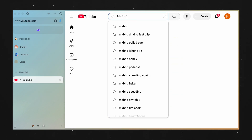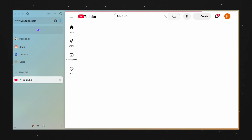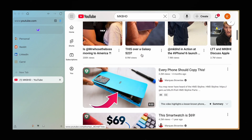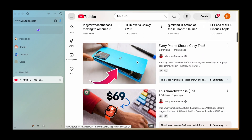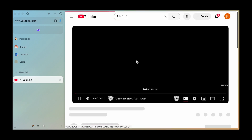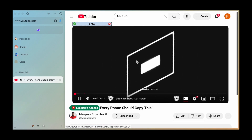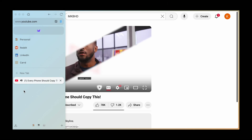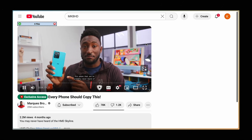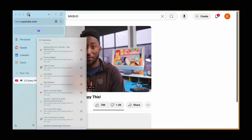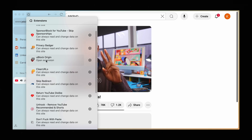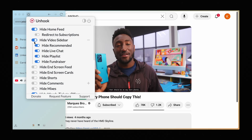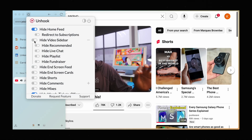For example, you can hide the YouTube homepage and only show the search bar so that you don't get distracted. You can also remove YouTube suggestions entirely, or remove just YouTube Shorts, and the list goes on. This allows you to customize YouTube to the fullest extent and actually get things done while using it as a great platform for learning and research.